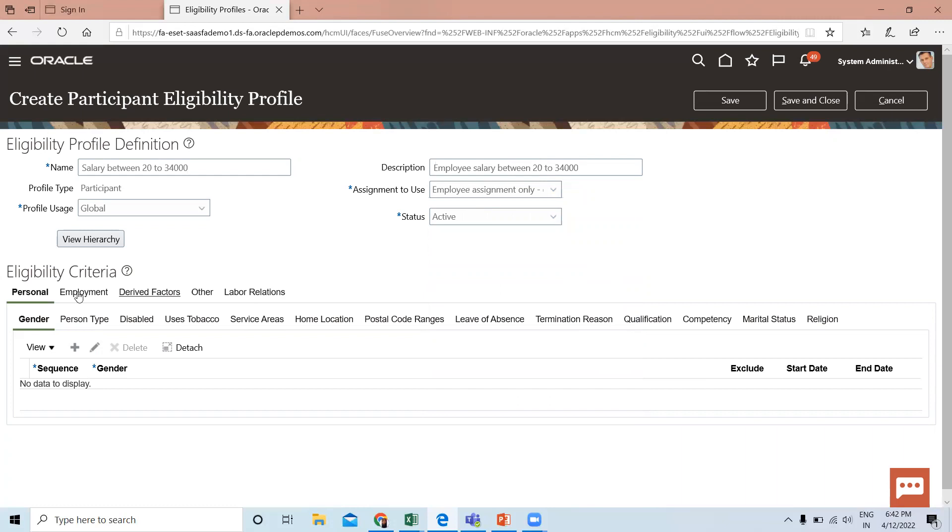Under Eligibility Criteria, you can see there are five options: Personal, Employment, Derived Factor, Other, and Labor Relations.